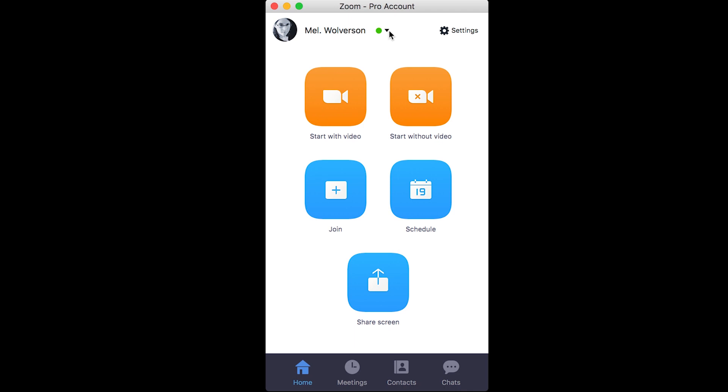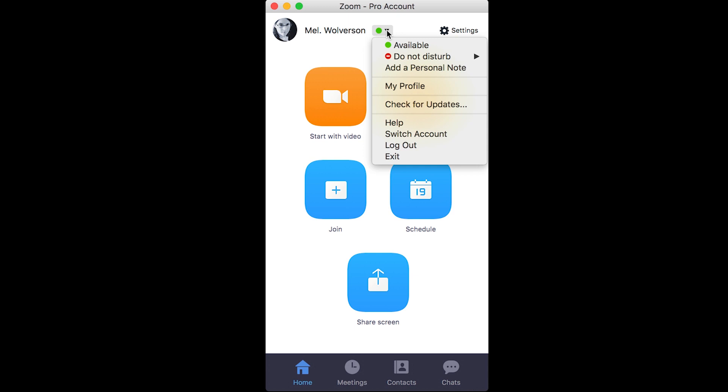One of the first things I recommend once you've looked at the app and set it up is to go to here, where you see the green dot next to your name, and I suggest you go to my profile.